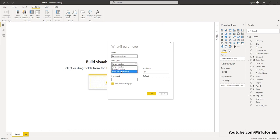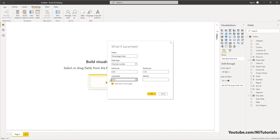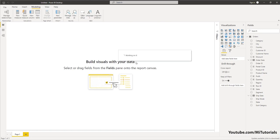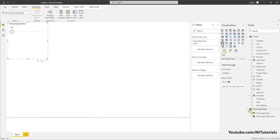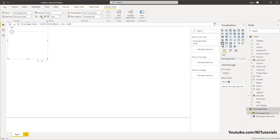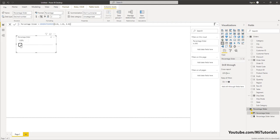This is going to be a decimal number. My minimum value is going to be 0.01, which is basically 1 percent, and my maximum value is going to be 1.01. My increment is going to be 0.01, and then I'm going to click OK. This will now add a slider to my chart. Let's quickly format this so that it appears as percent — now you can see it goes from 1 percent all the way up to 100 percent.